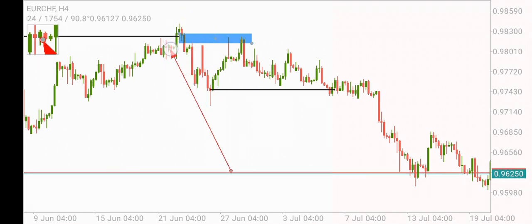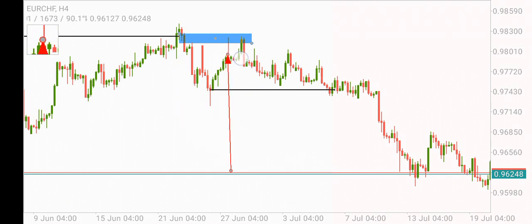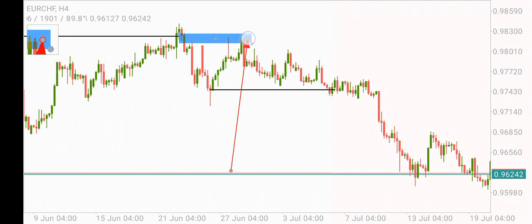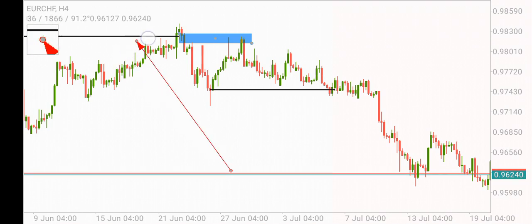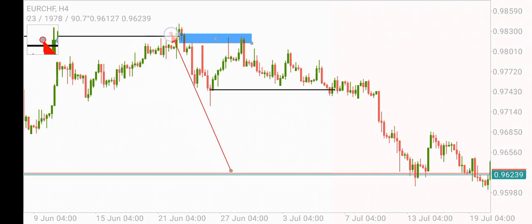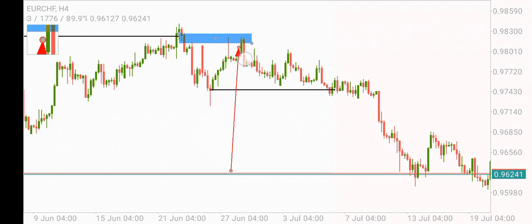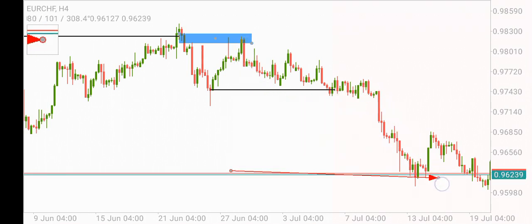The market cannot come back and take out this high. If it does, there's no reason for the market to continue lower, because the banks would have closed their orders. After the inducement there is a displacement — you can see it as: manipulation, break of market structure, inducement, followed by a displacement. The displacement is this large red candle here, then the market breaks down and moves lower.